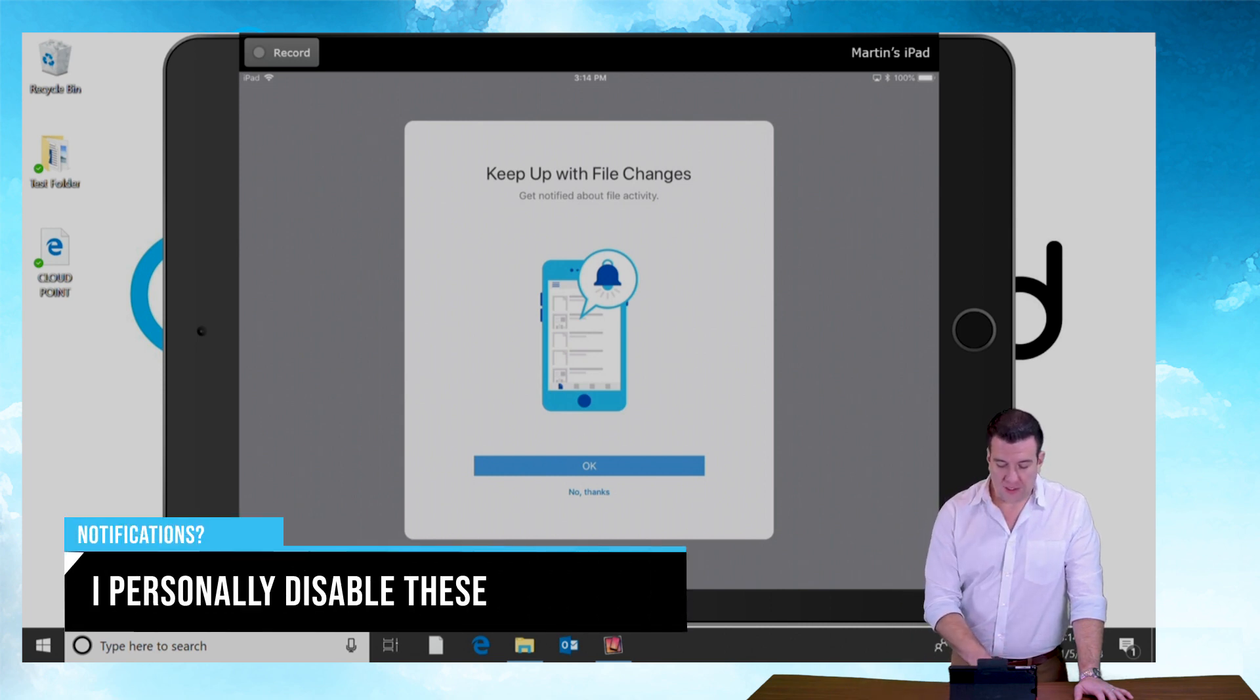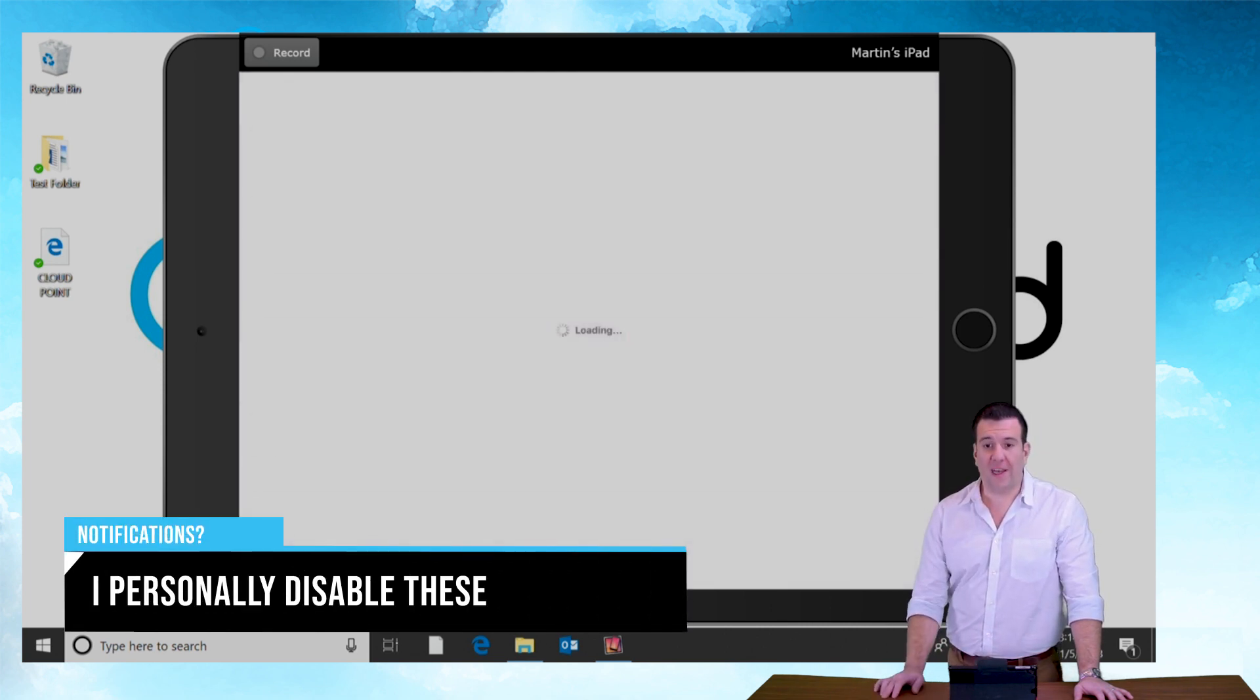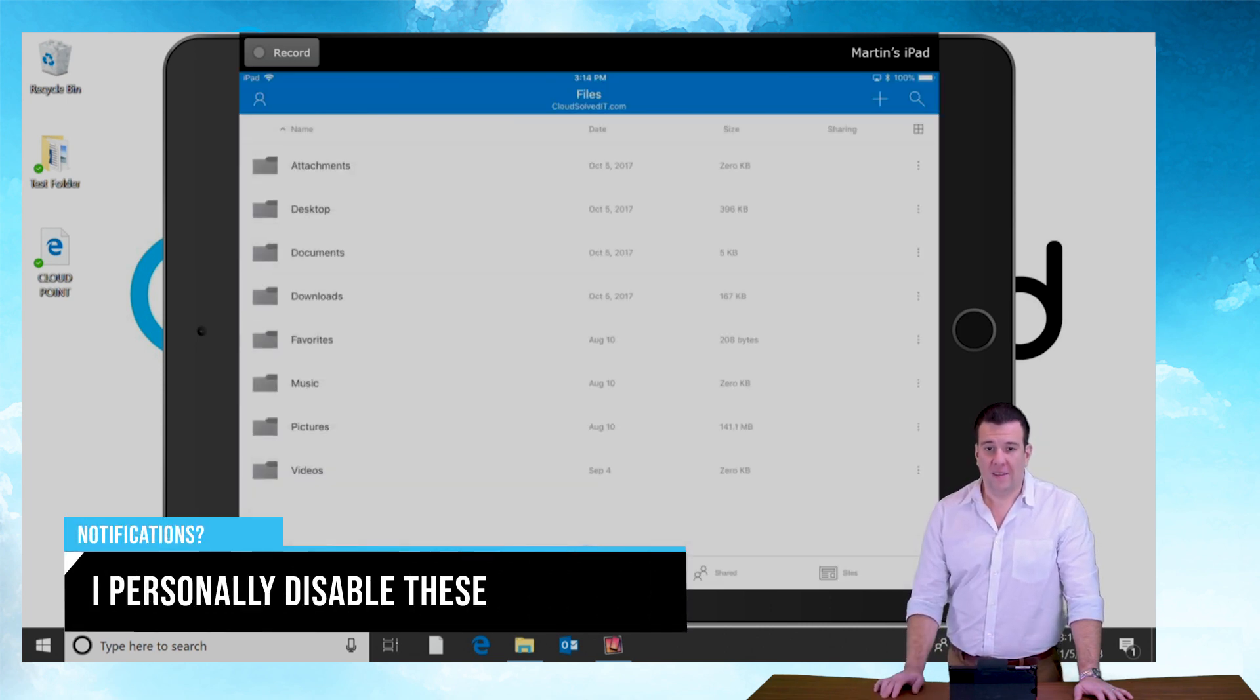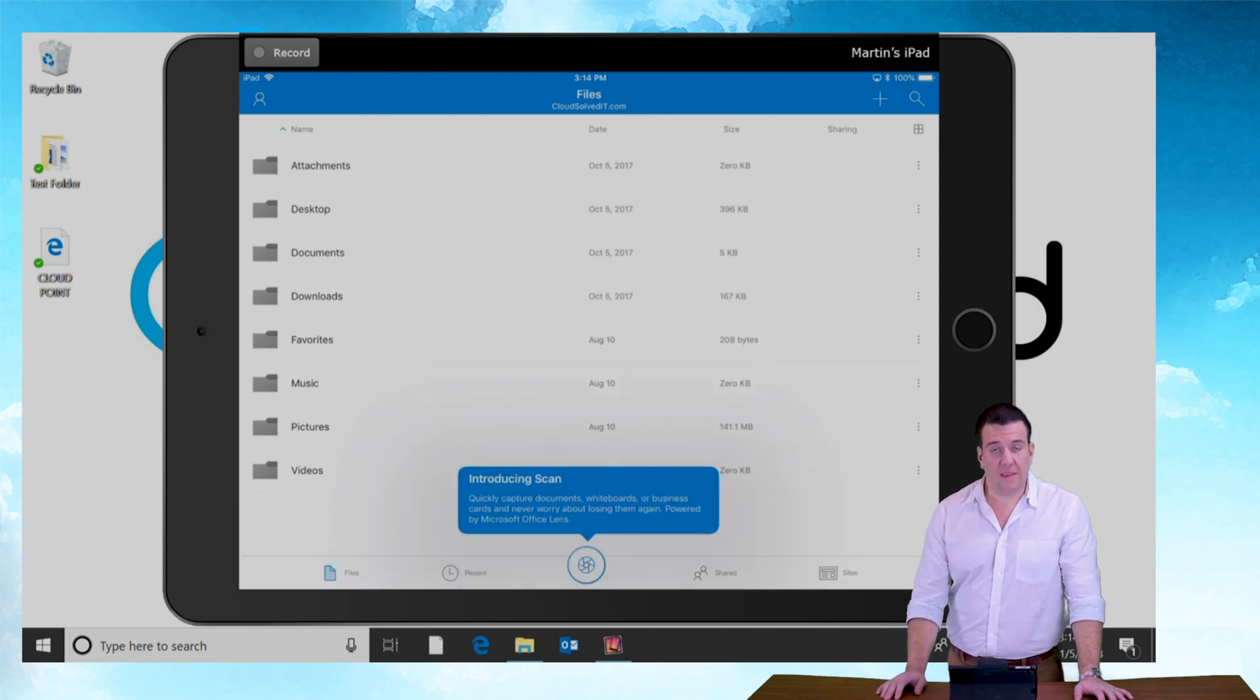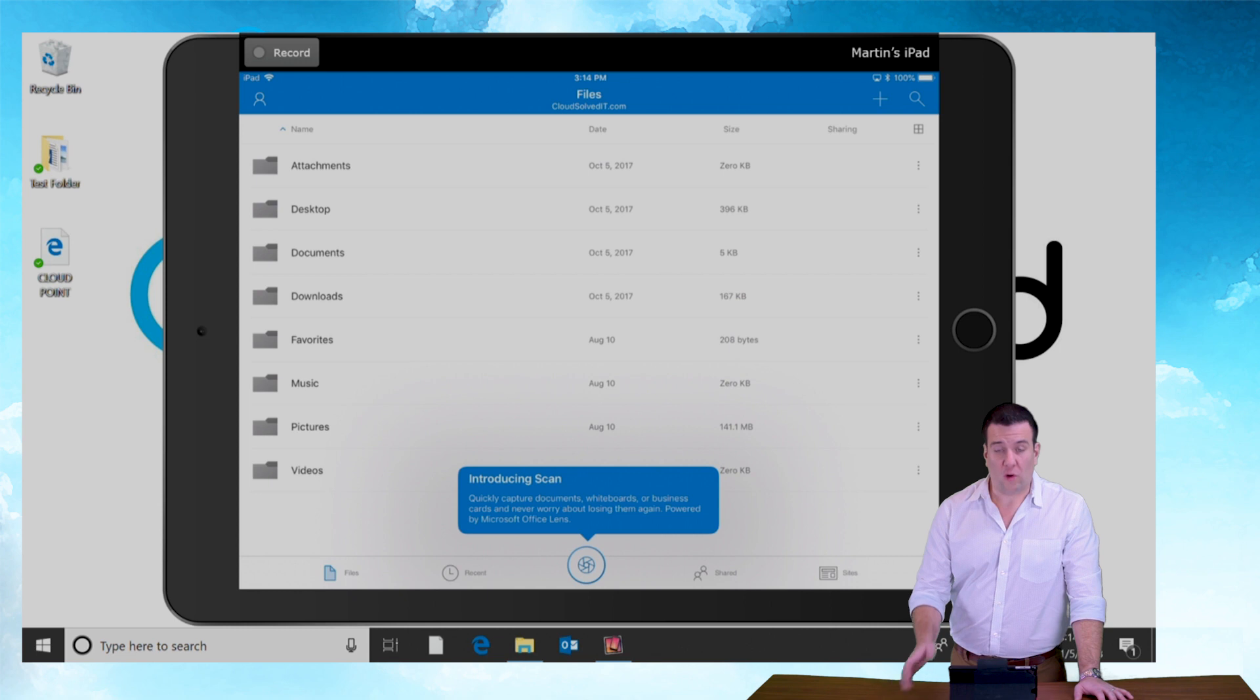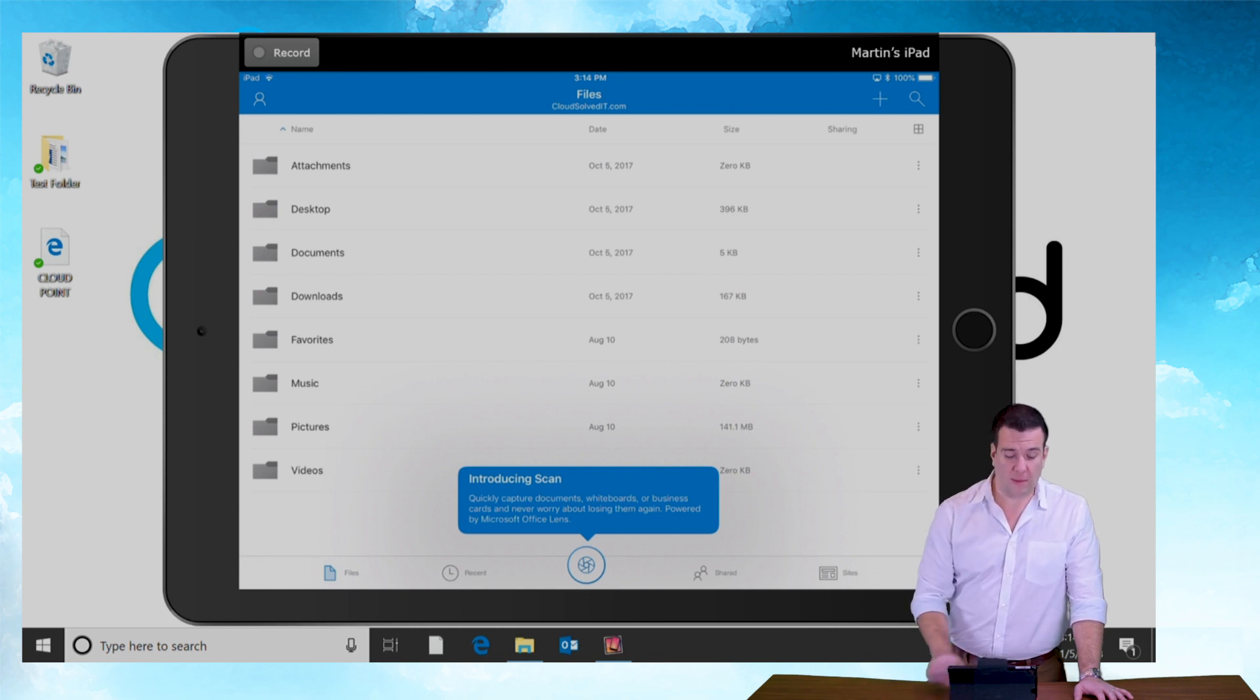I don't need alerts so no thanks on that. And just like that I'm looking at the cloud drive. Or I should say my OneDrive. If I push the desktop button here